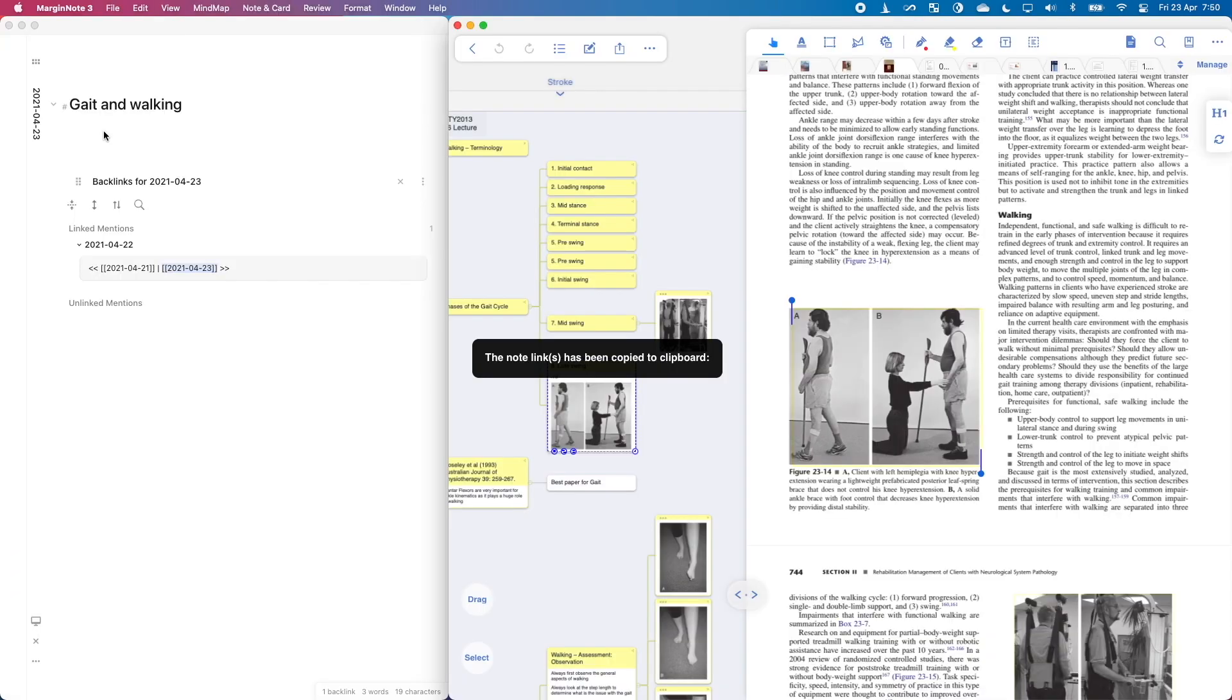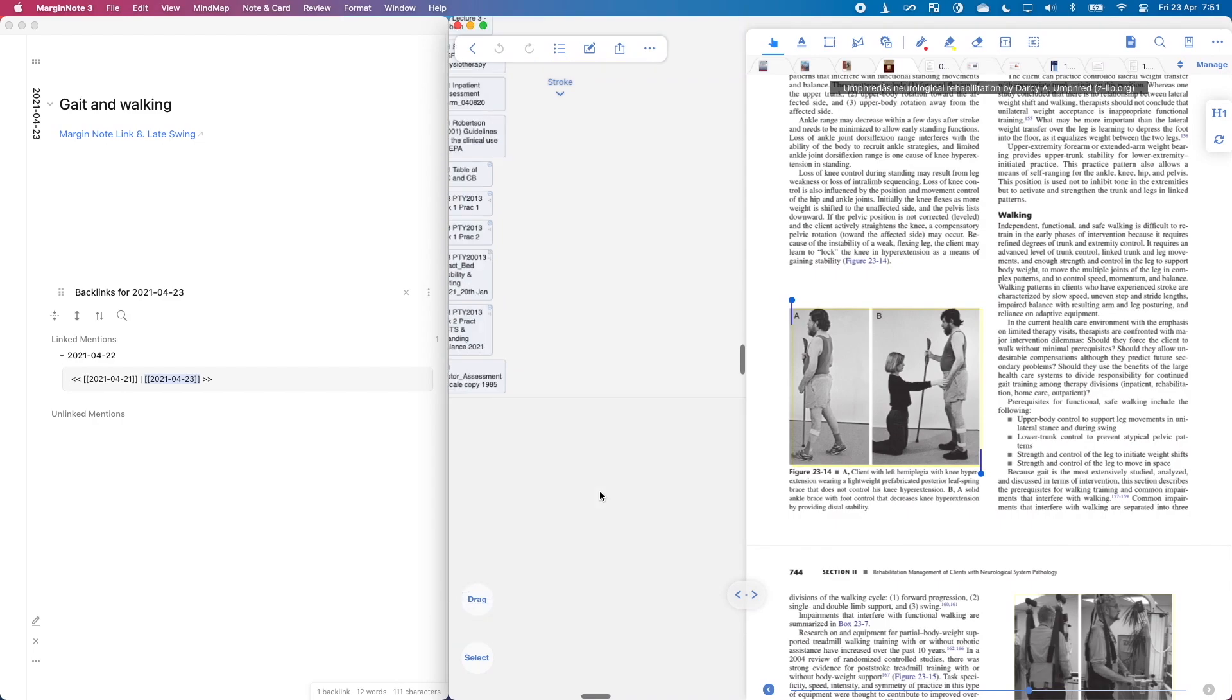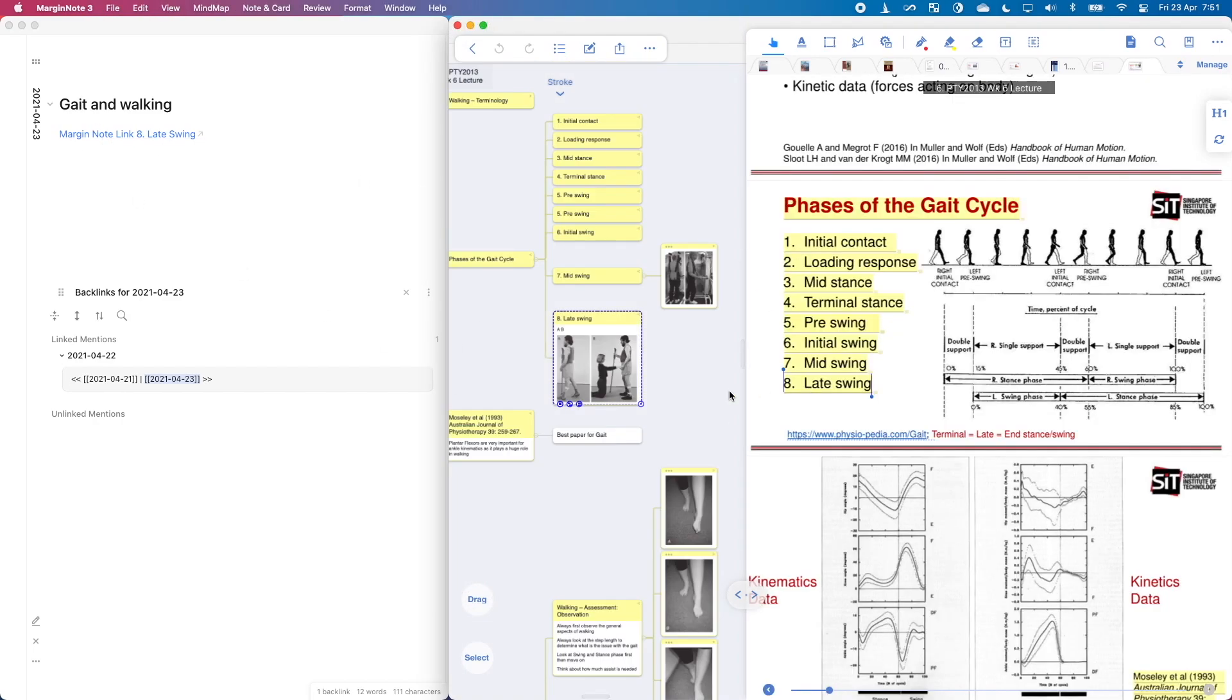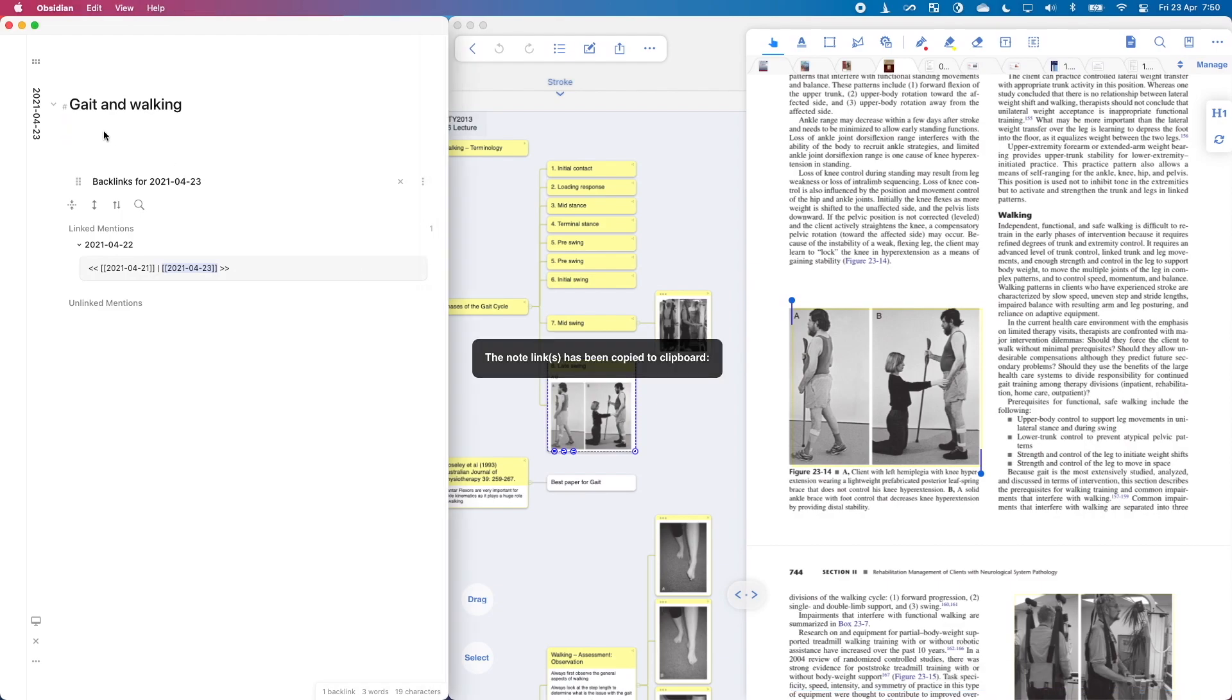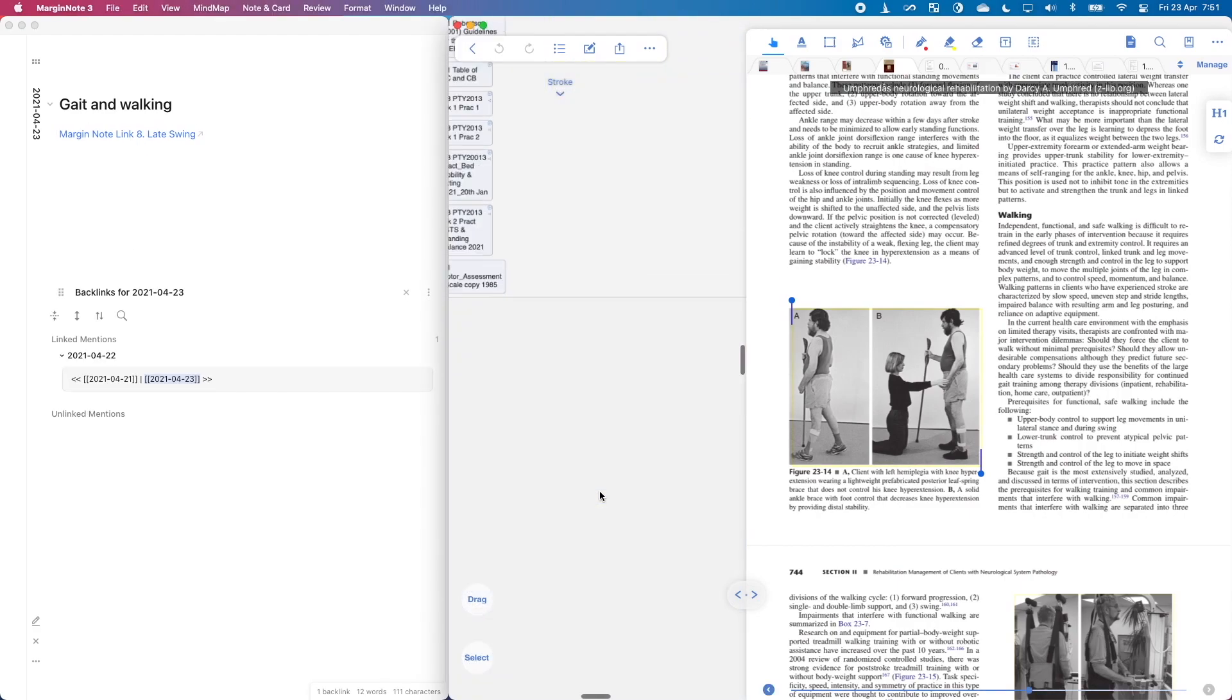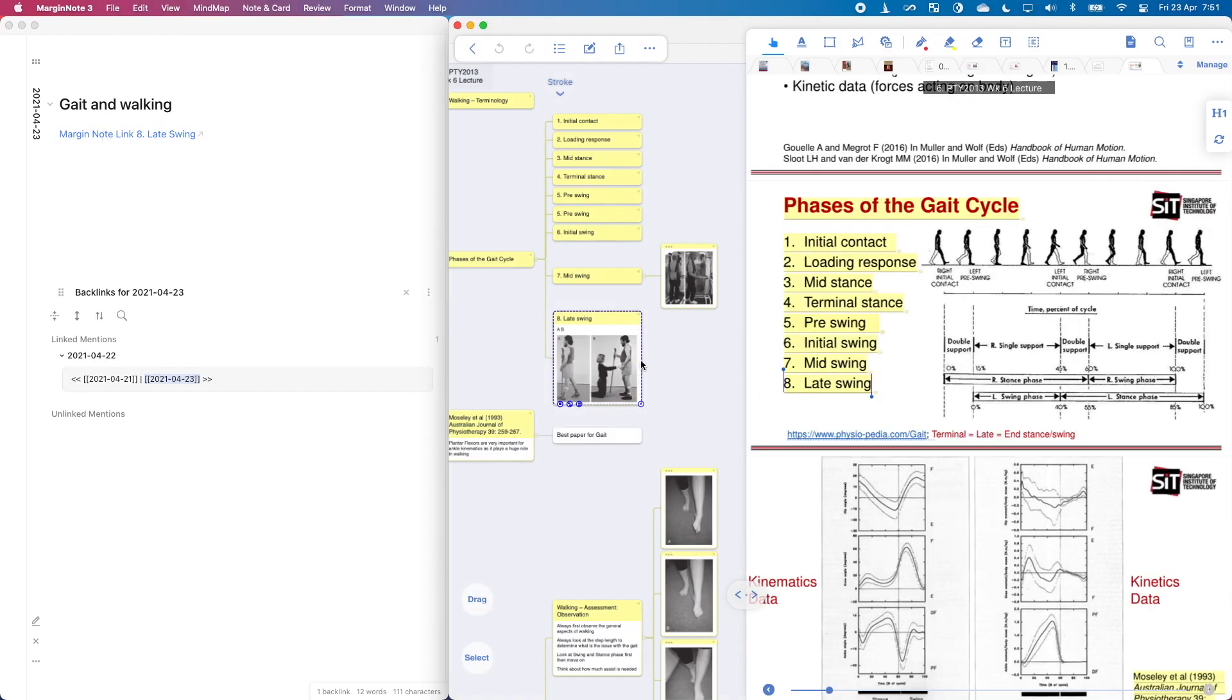You can deep link MarginNote nodes into almost any note-taking app and it will open. First, go to the node and press Command-Shift-C. This will copy a MarginNote link. Next, you can paste it anywhere.